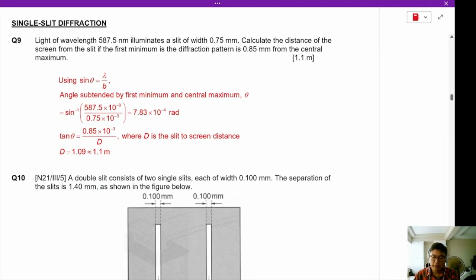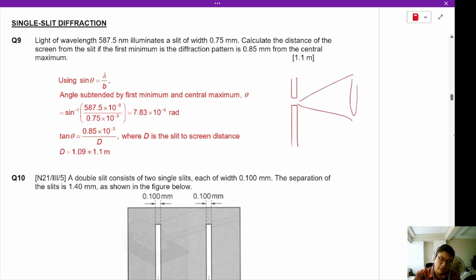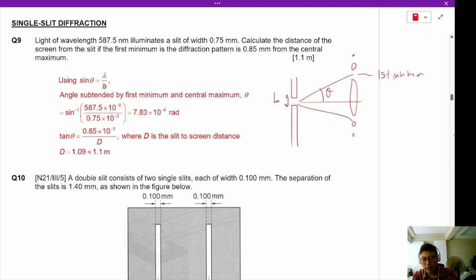Single slit diffraction: the formula is B·sin(θ) = nλ, where B is the slit width and θ is the angle of the first minimum. You must be able to identify a single slit pattern just based on the size of the central maxima alone.